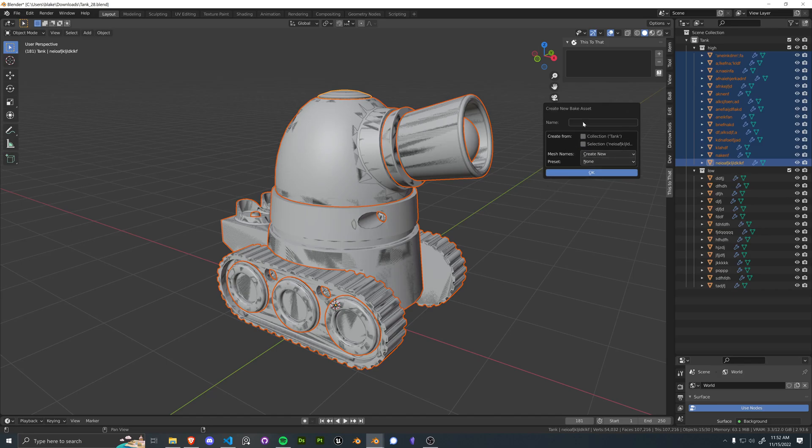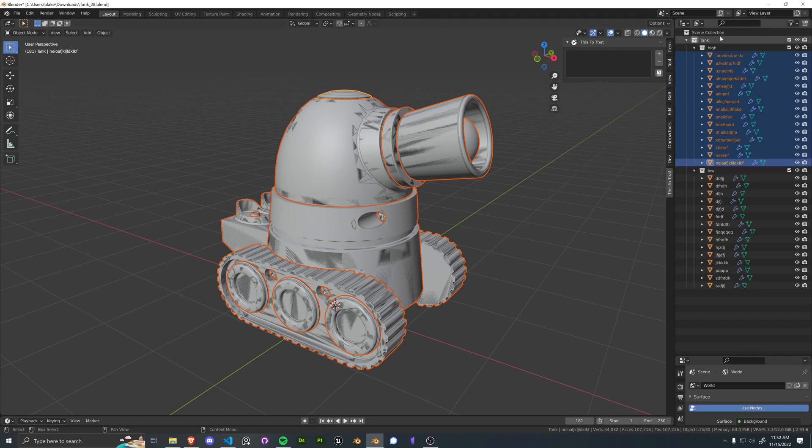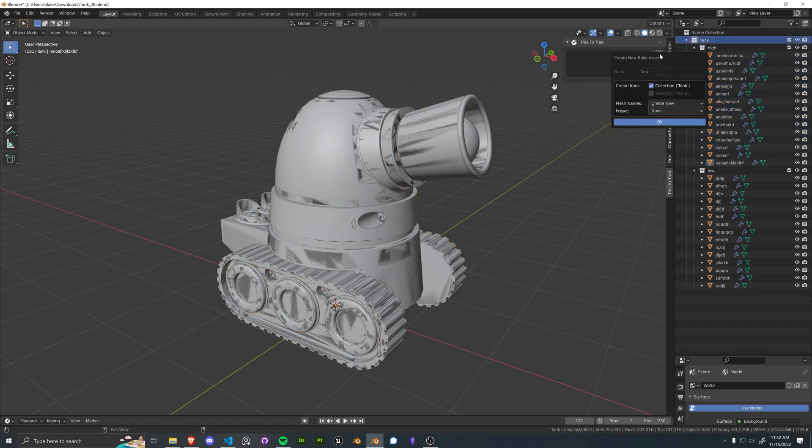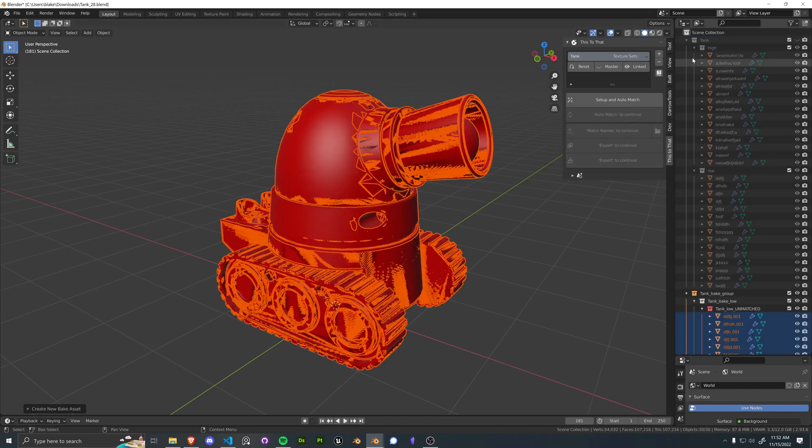And so there's a few different ways now to create collections. You can even just build it straight out, new bake asset, and build all of the collections yourself. So there's a few different ways now to create a bake asset, but let's just go ahead and build it from the collection.